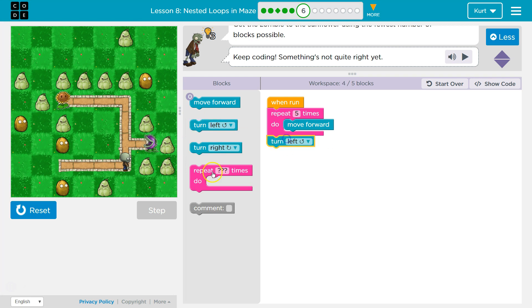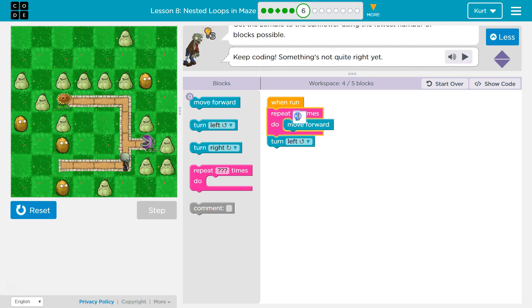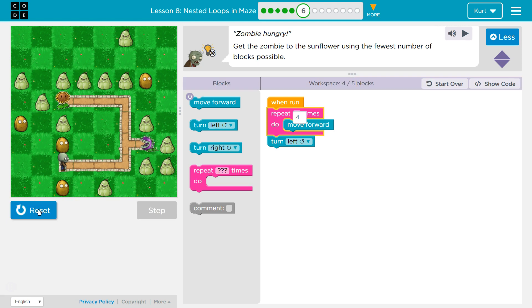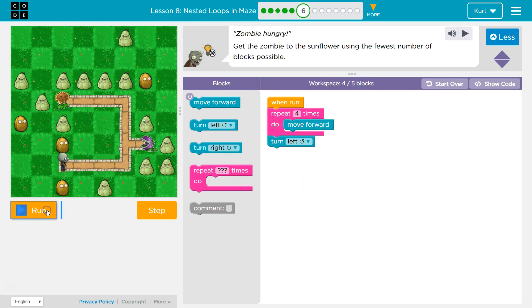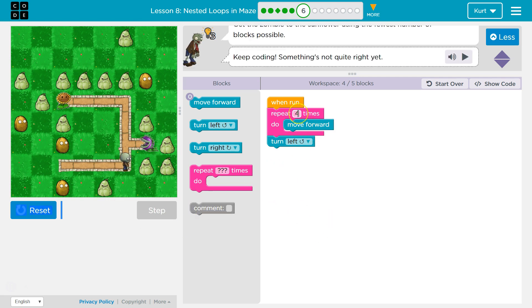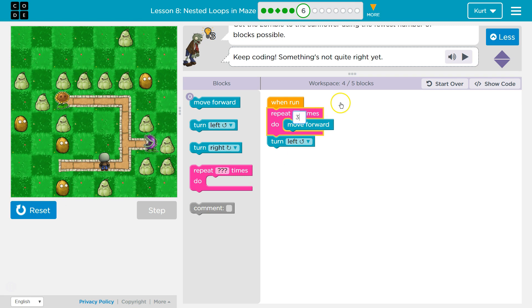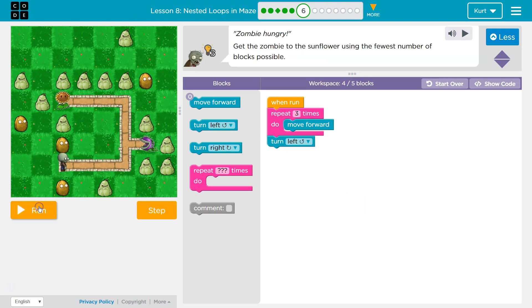I need to turn left. Let's make sure it works. Oh, do I only need to go forward 4? Let's try 4. Let's try 2, I'm not really sure. It must be a 3 here — 3, and then turn left.